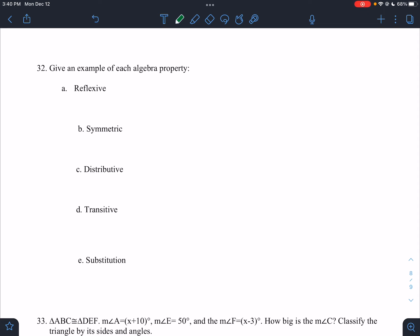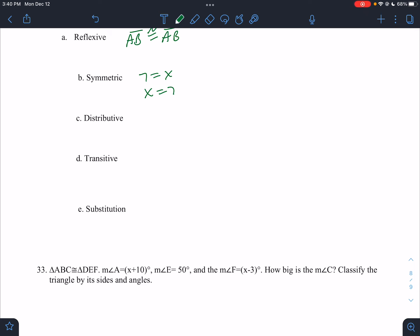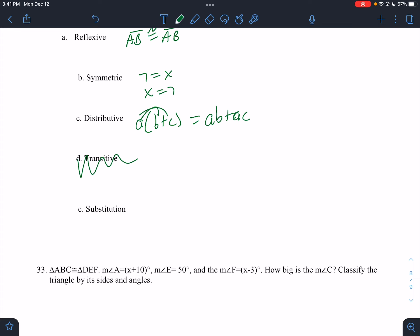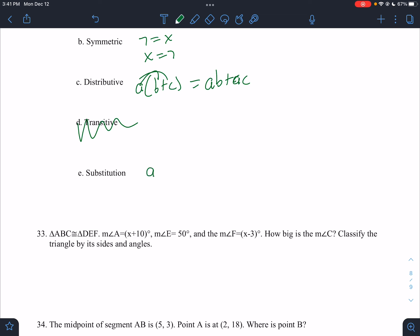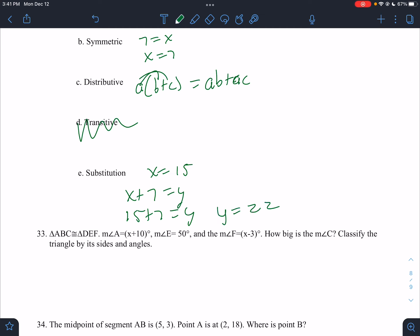Give an example of each property. Reflexive is where you write the same thing on both sides — the exact same thing. Symmetric is like if you have 7 equals X and you need to get X on the left side — you flip the order. Distributive is when you have a number in front and you distribute it — that would be a times b plus a times c. Substitution: if you know X equals 15 and X + 7 = Y, you substitute and say 15 + 7 = Y, so Y = 22.